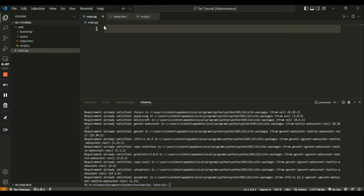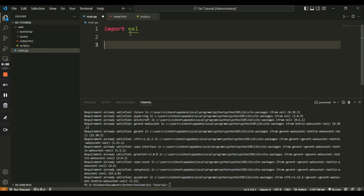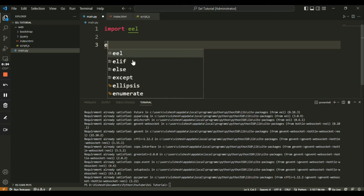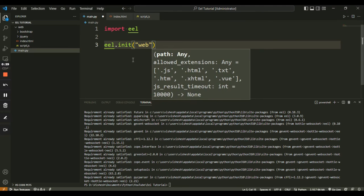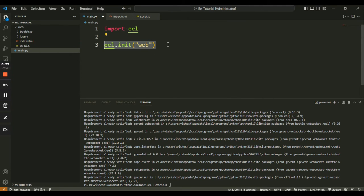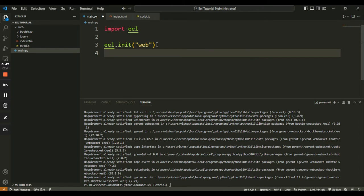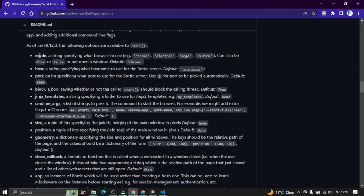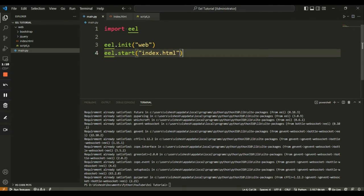We will start with the main.py file to first create a simple app window. First I will import the eel module by writing 'import eel'. Next we will write 'eel.init' followed by round brackets and then the string 'web'. This line will start EEL's local web server on the path specified inside the init function. Since we have stored all our files inside the web folder, we will pass 'web' as a string. Next we will write 'eel.start' with 'index.html' as the argument. This line will start the Chrome app and render the application window. You can specify window size and other parameters viewable in the EEL documentation.